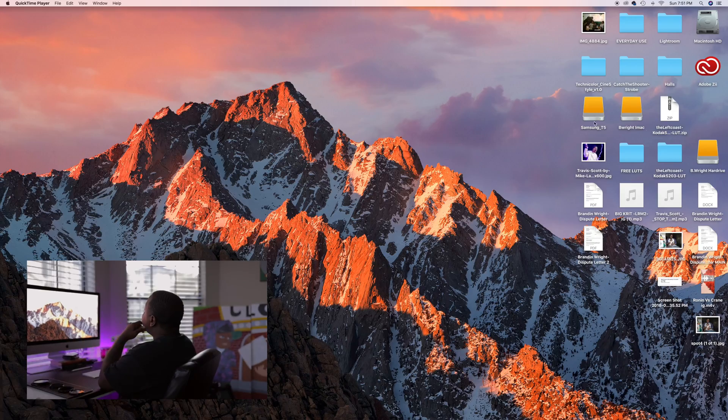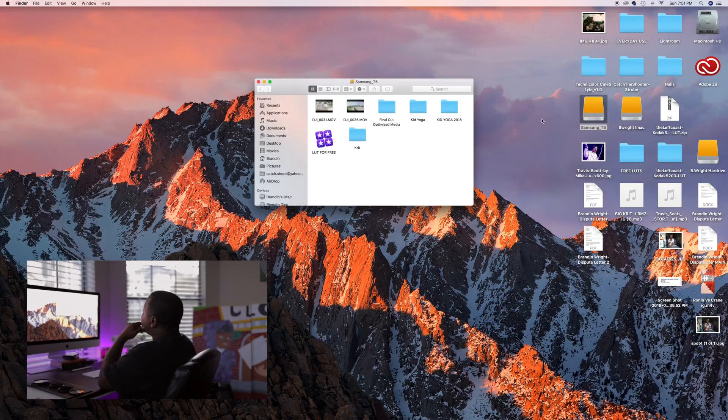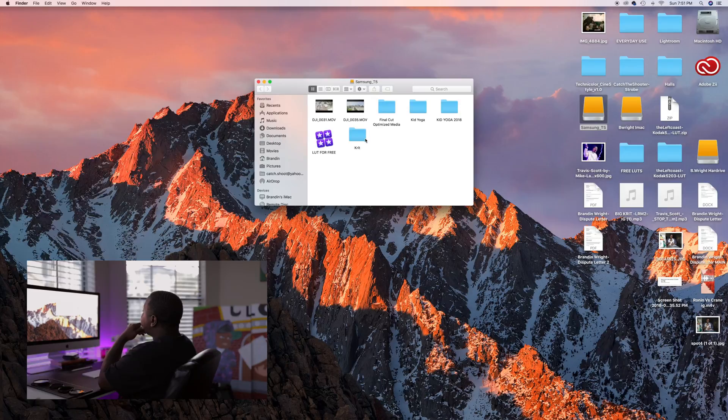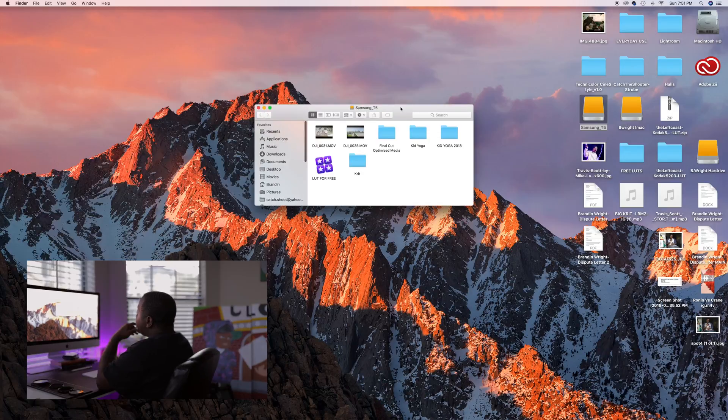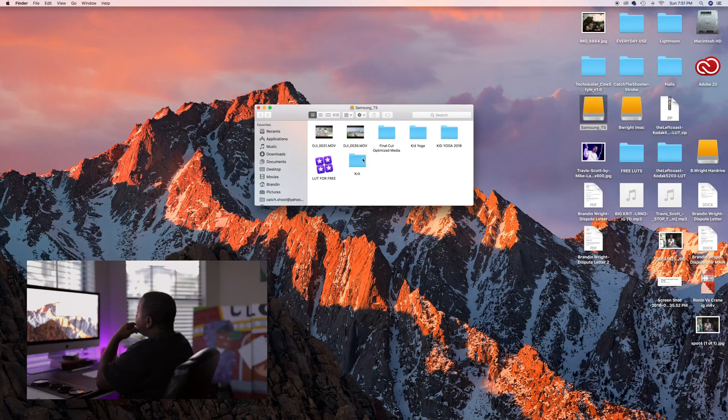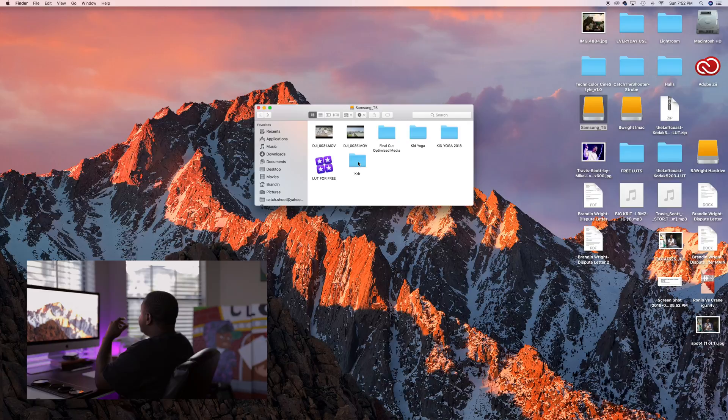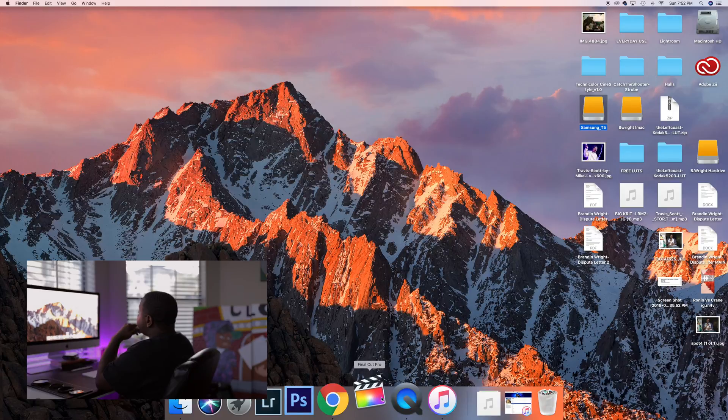Alright step one, always copy your footage. Copy it from the SD card over into external drive. I've already done that here so I'm gonna double click on the crit folder. You see I have all the footage here. I copied it from the SD already. So step one is to do that. So in case your card gets corrupted or anything like that, you'll be good to go.